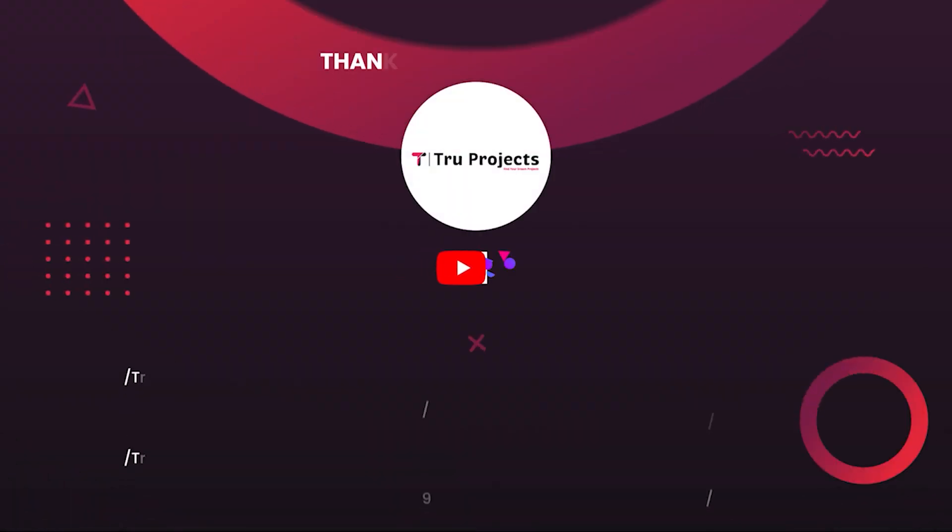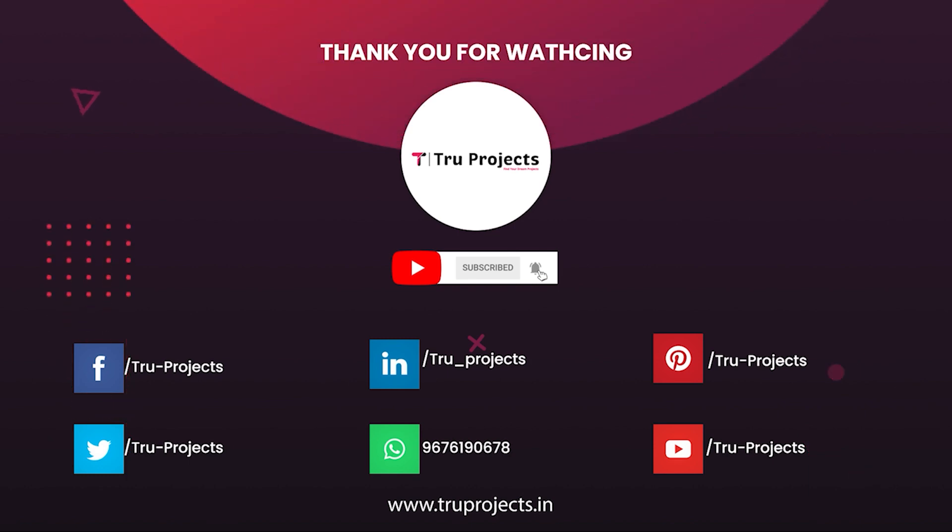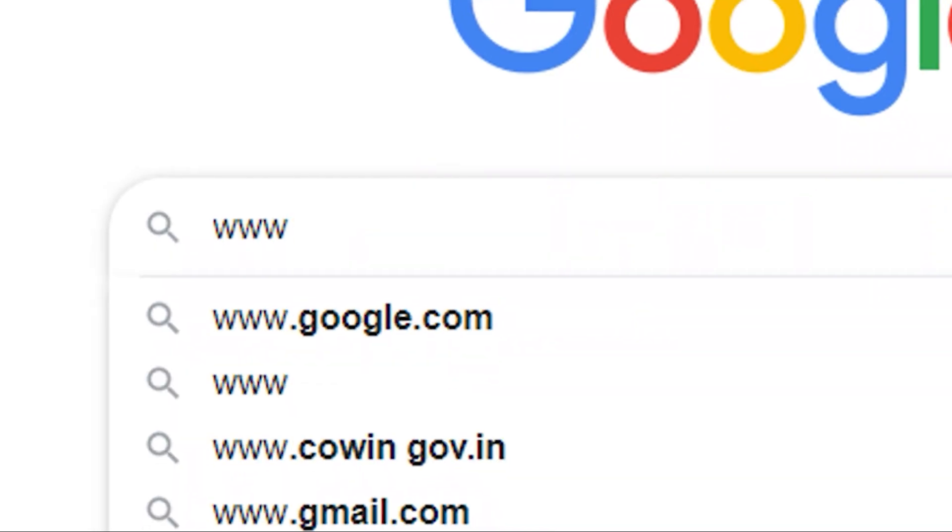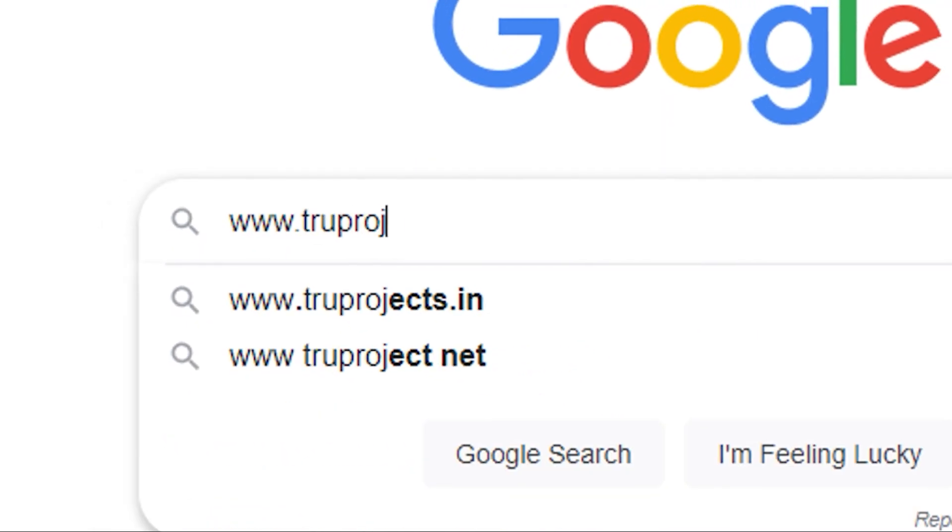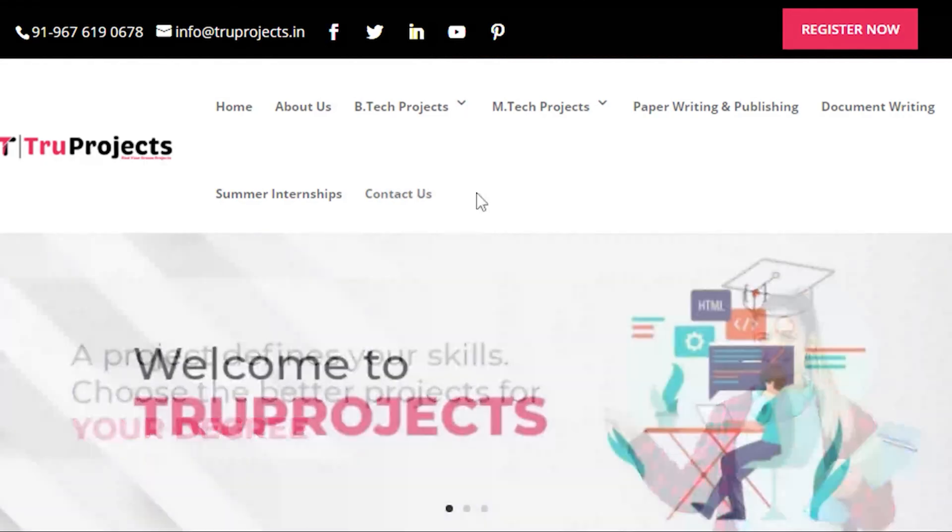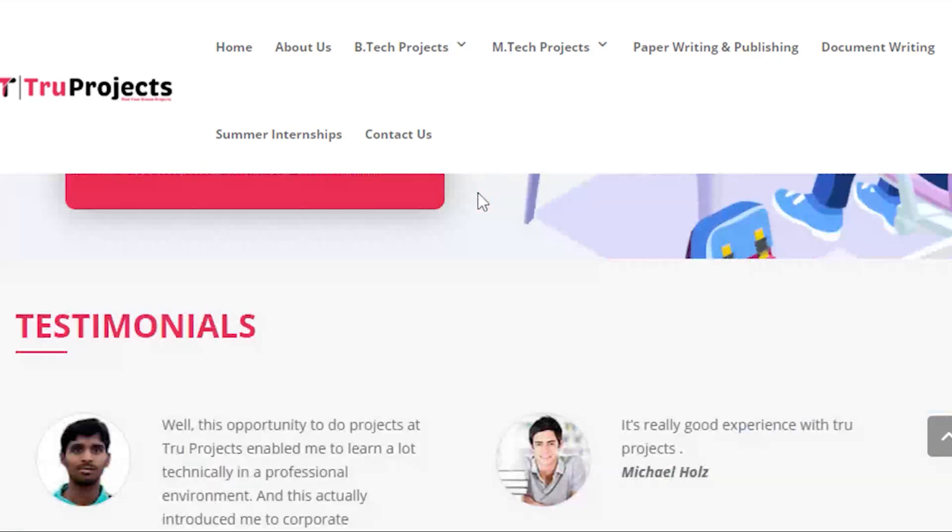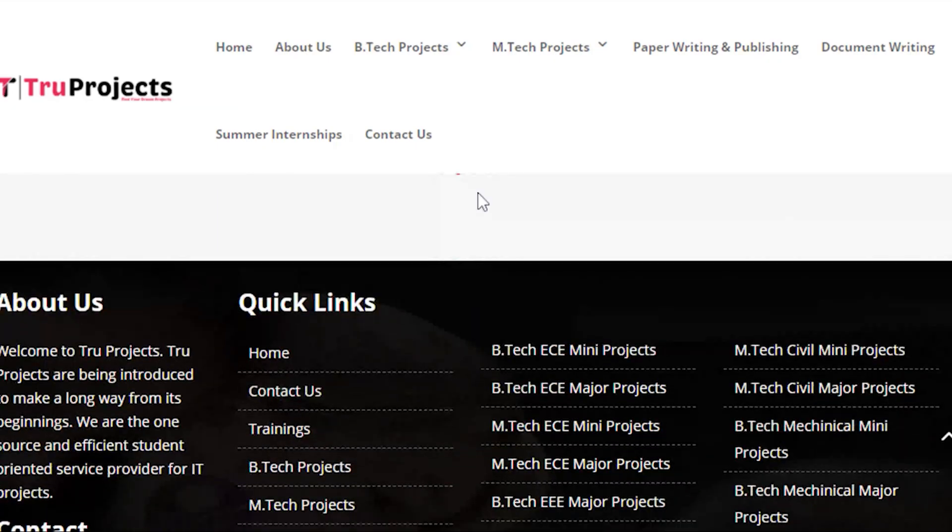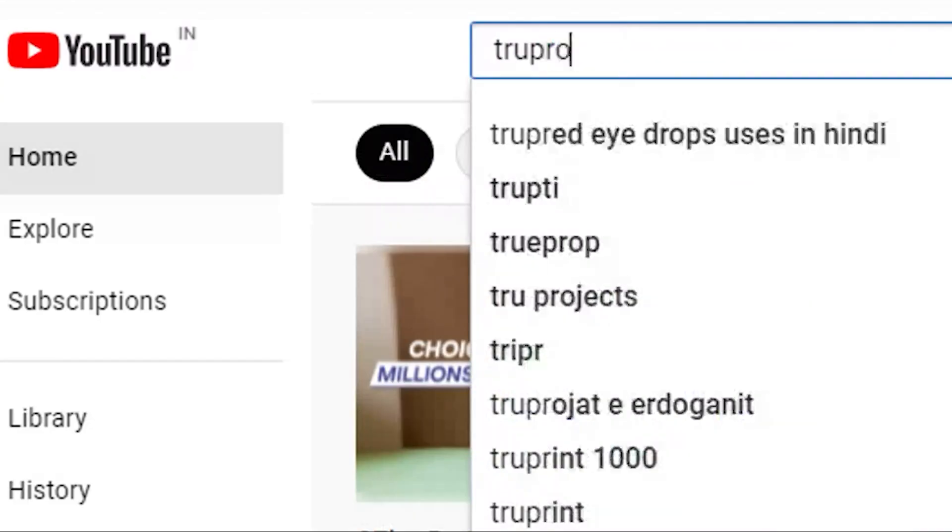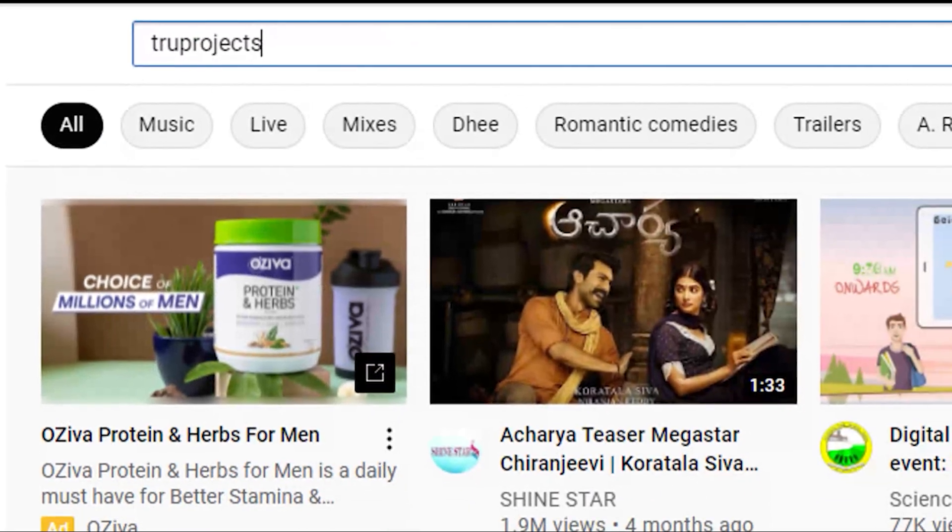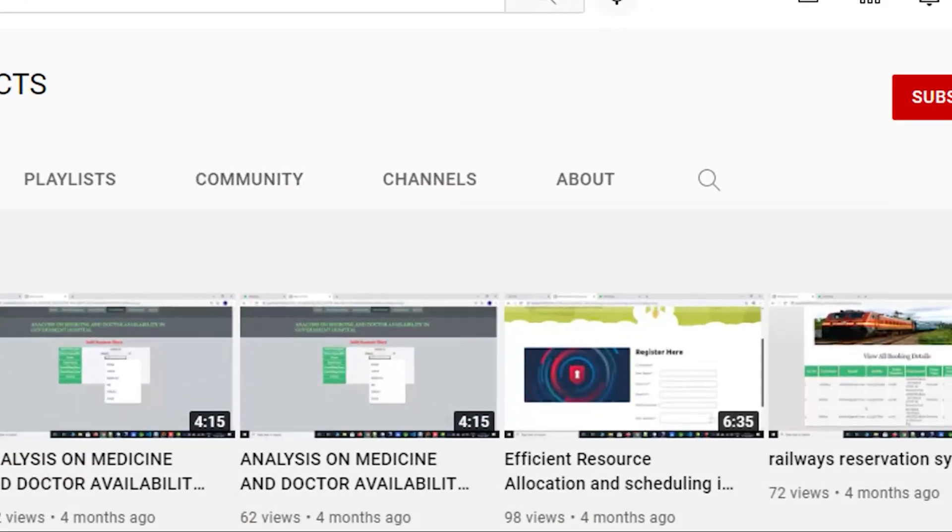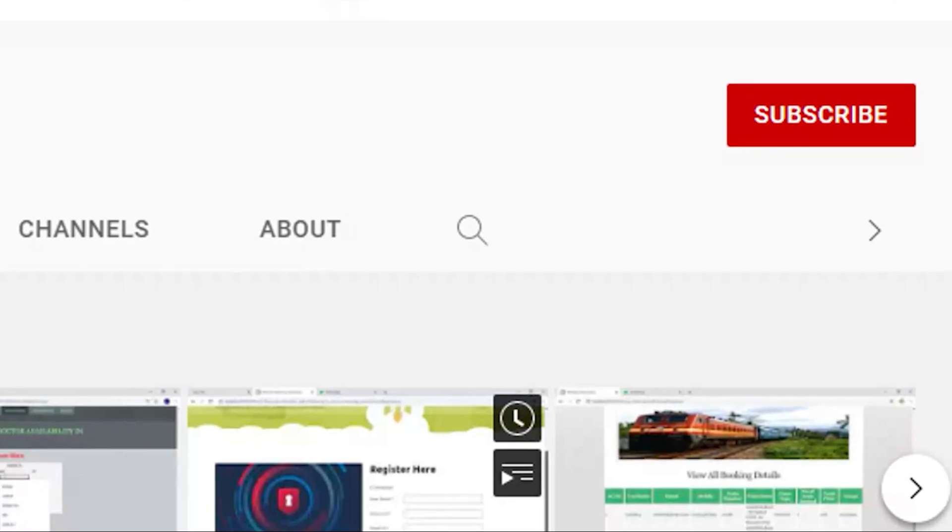Thank you for watching the video. For more projects, please visit our website www.truprojects.in. For updates on latest project videos, please visit True Projects YouTube channel and subscribe.